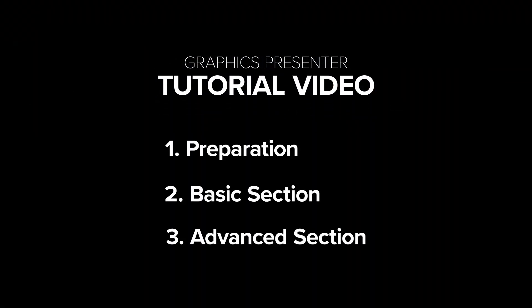We've divided the tutorial into three sections: Preparation, Basics, and Advanced Section. So let's jump right in.